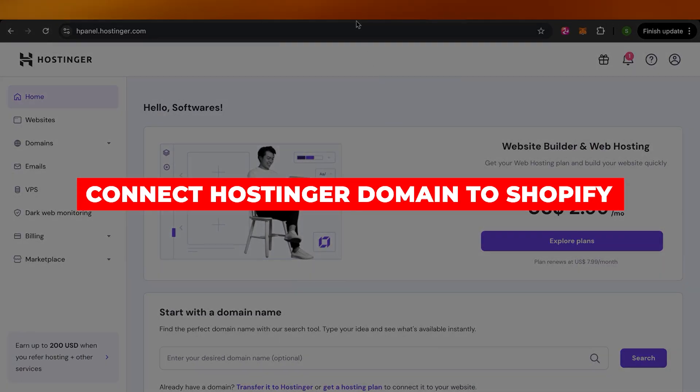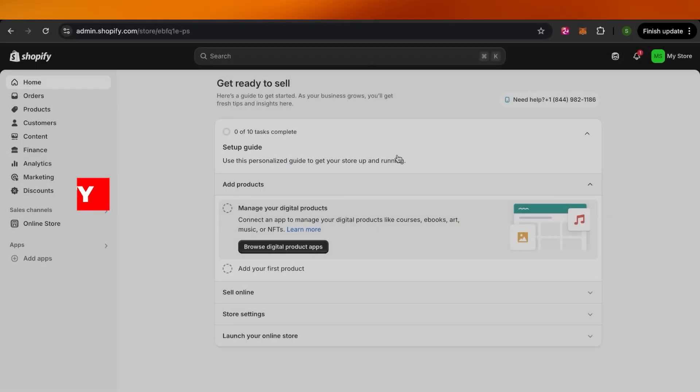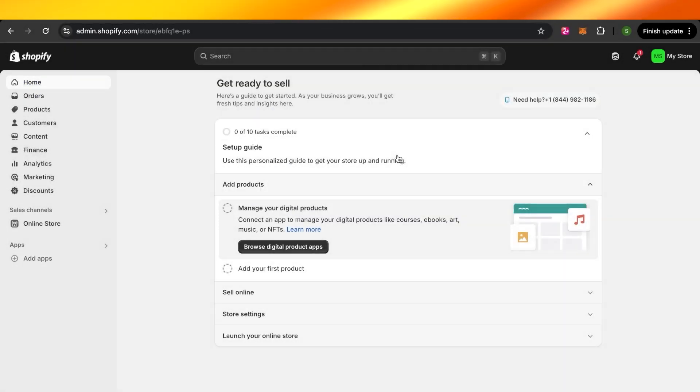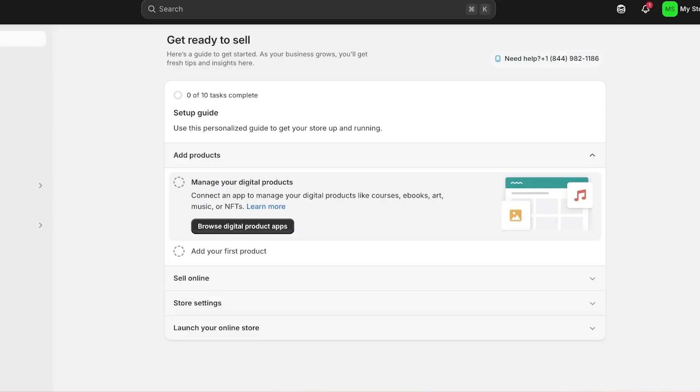How to connect Hostinger domain to Shopify. Hey guys, welcome to this quick easy to follow tutorial in which I will show you how you can connect your Hostinger domain to your Shopify account. So let's get into it.